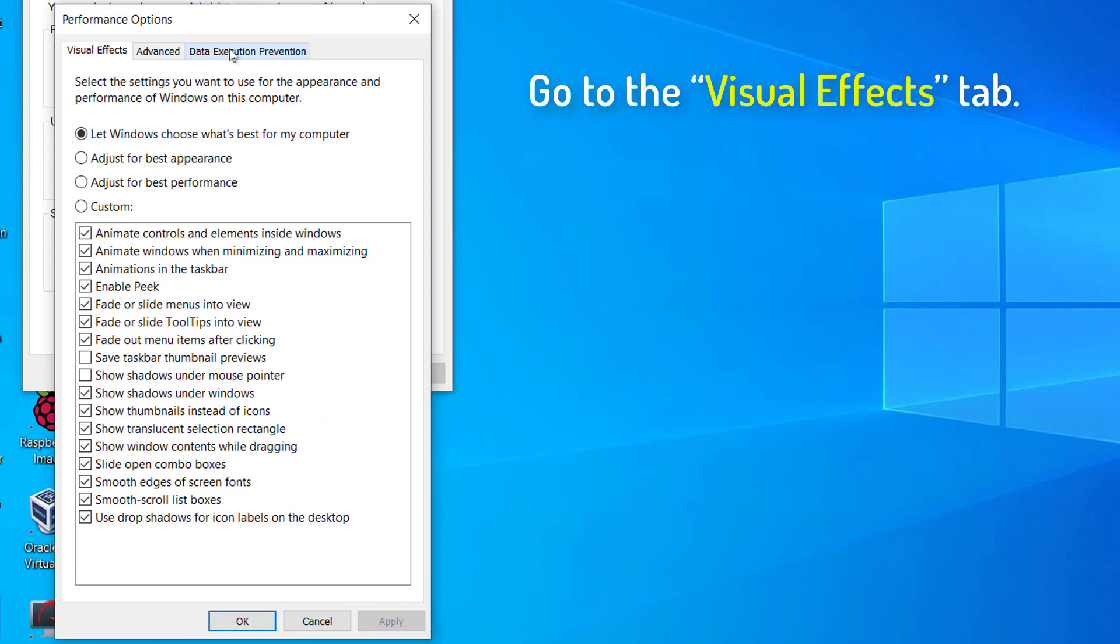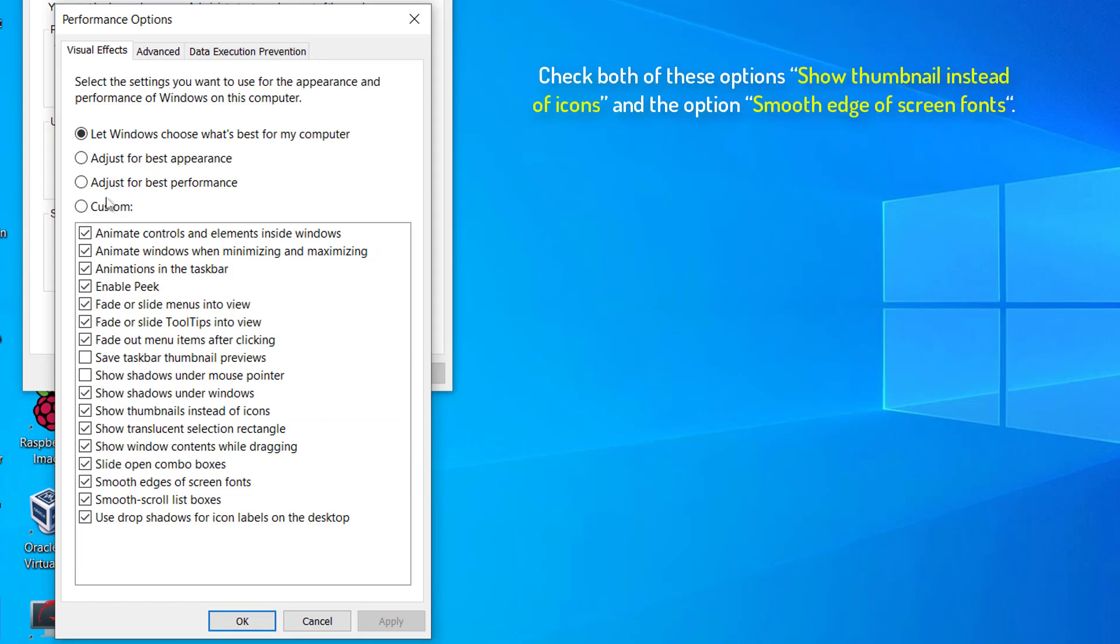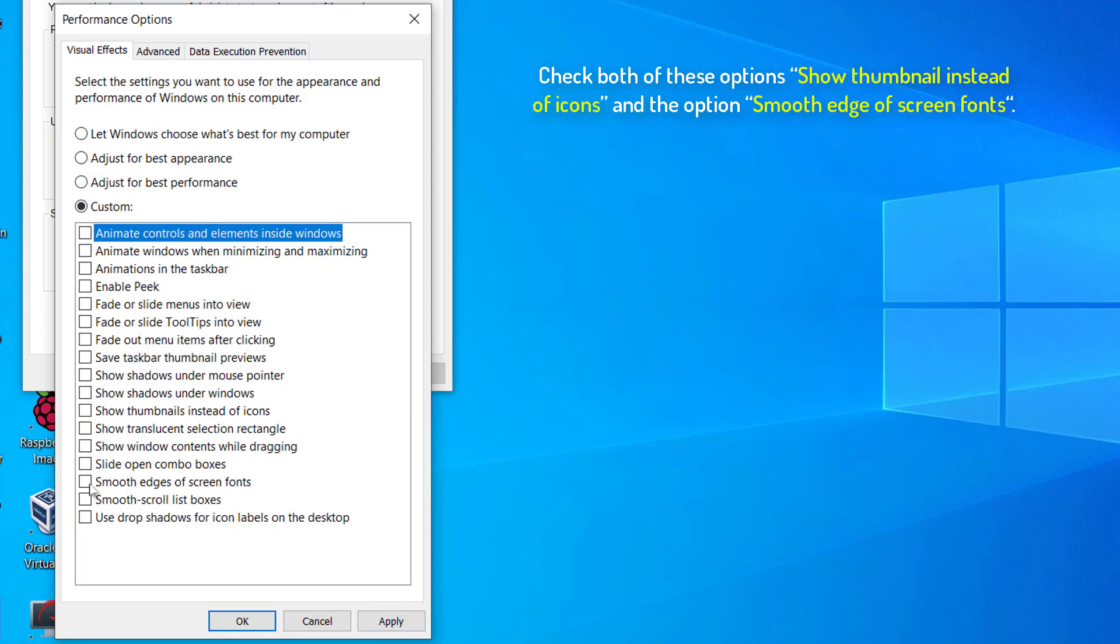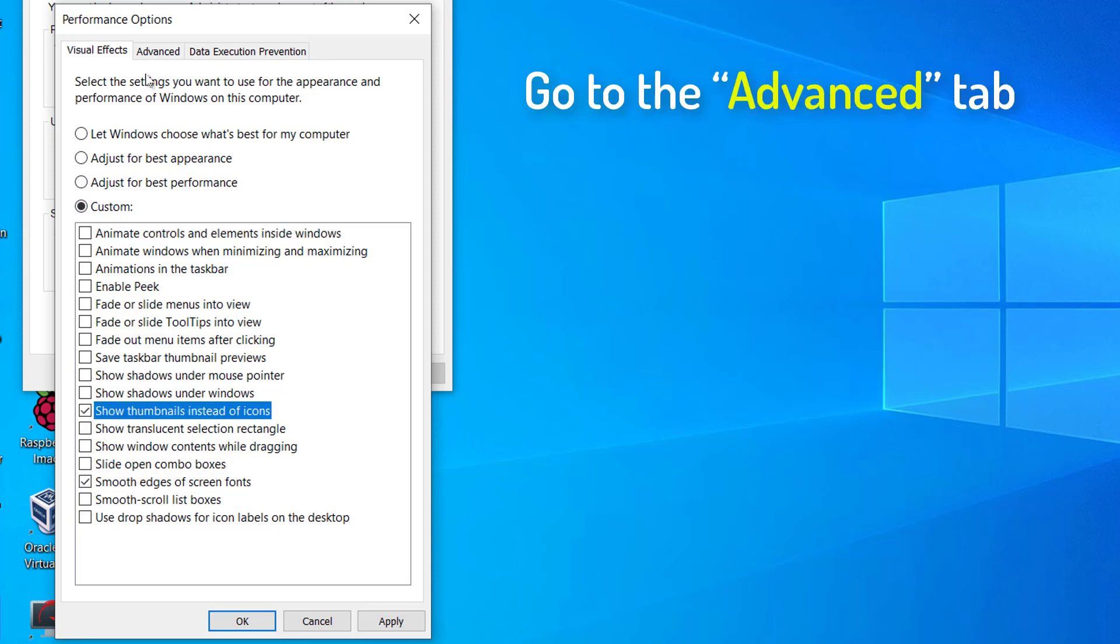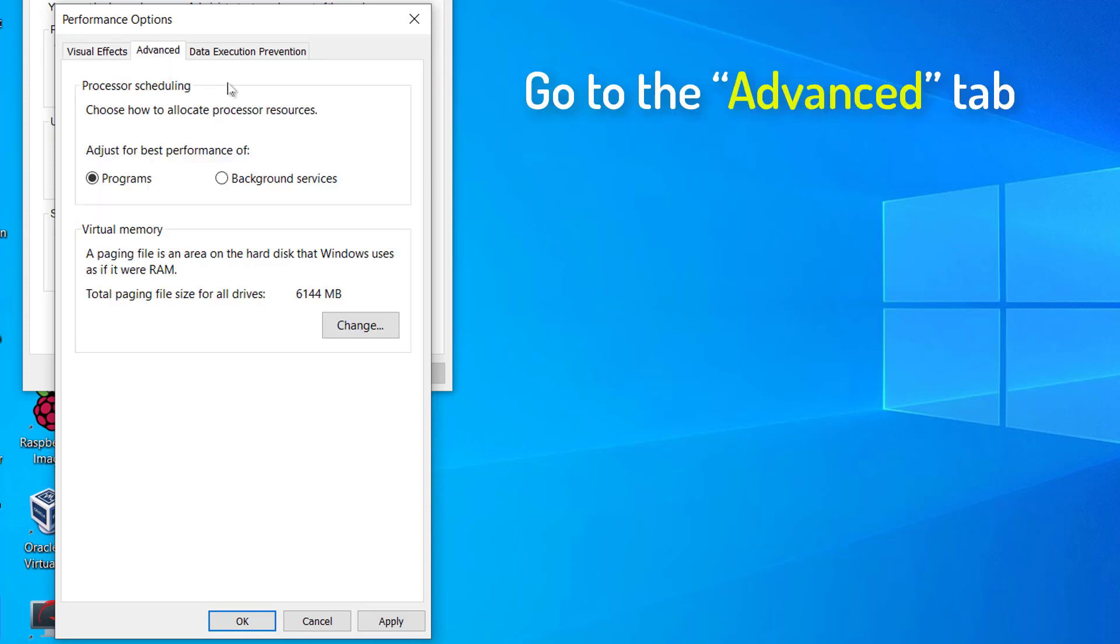Now, go to the Visual Effects tab. Check both of these options Show Thumbnail instead of Icons and Smooth Edge of Screen Fonts. In the Performance Options window, go to the Advanced tab.